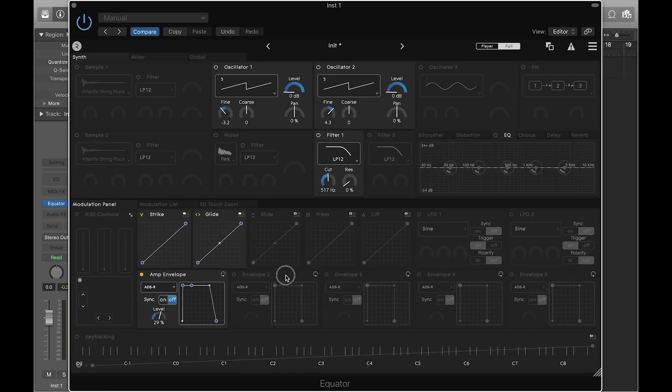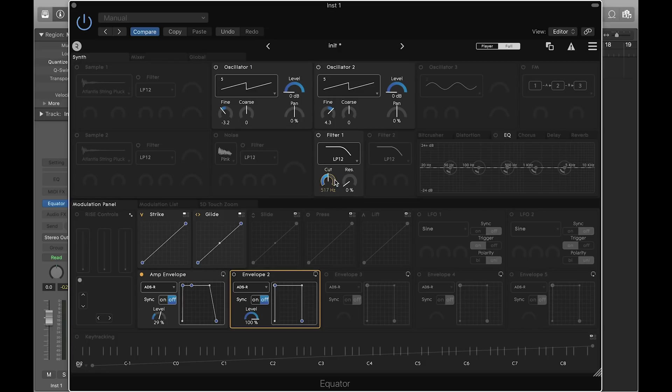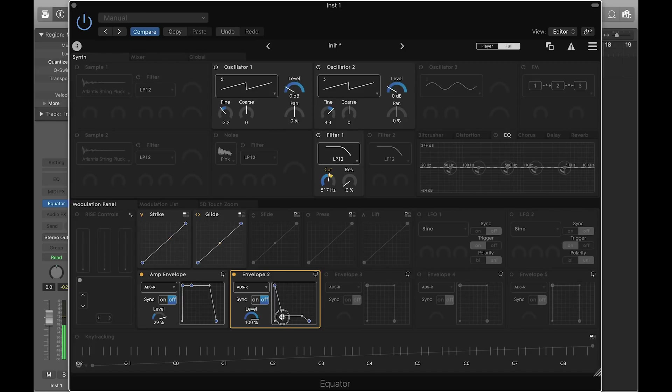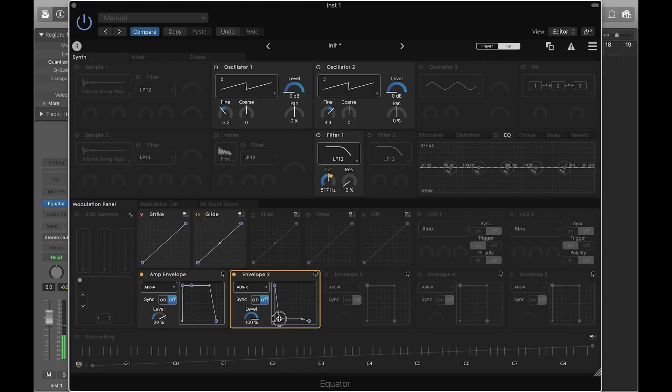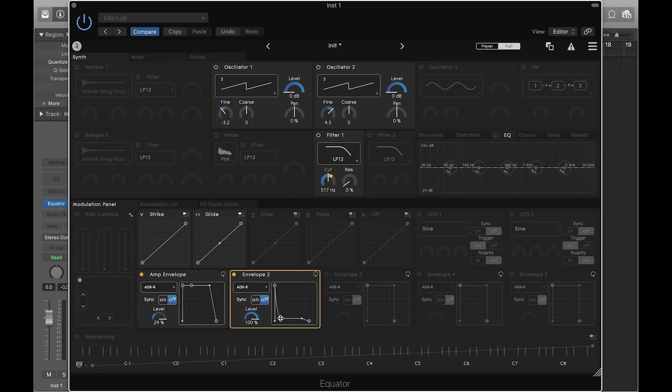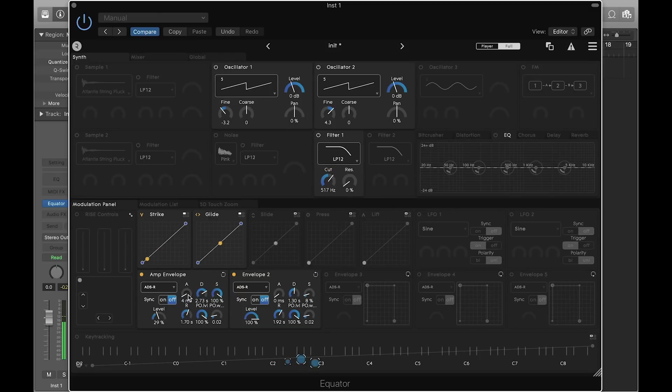Let's use envelope 2 to control the filter cutoff. Switch envelope view. Let's increase the attack of the amp envelope.